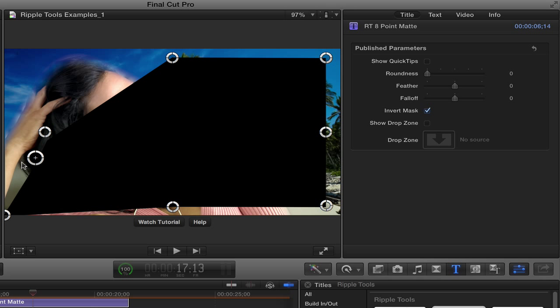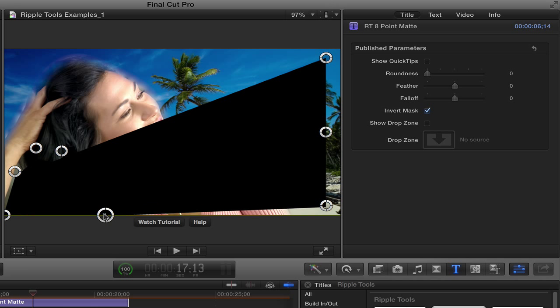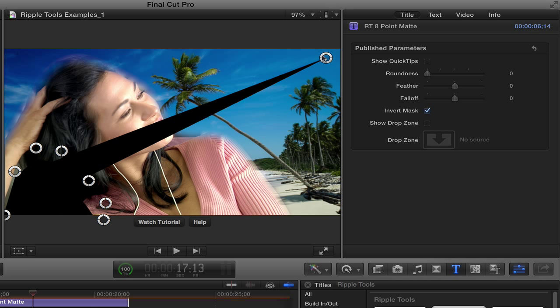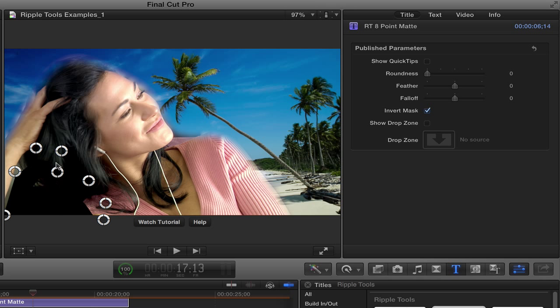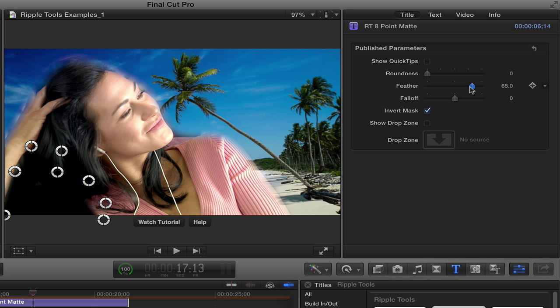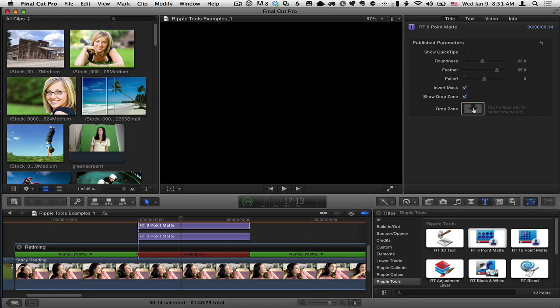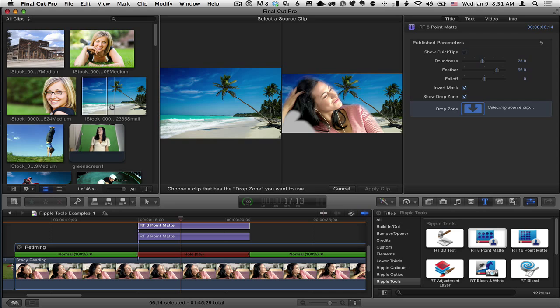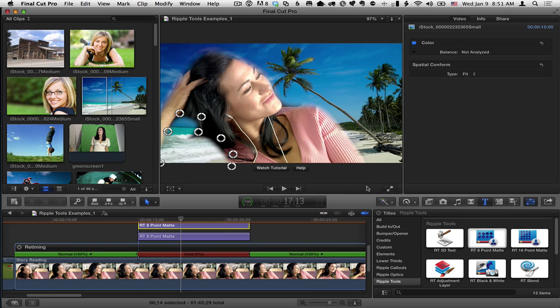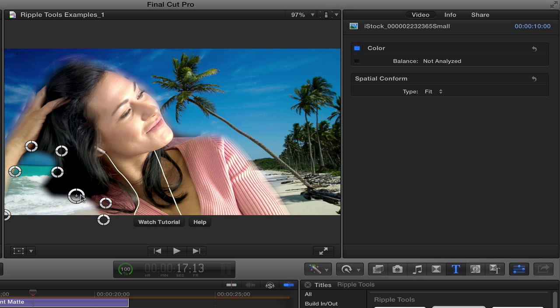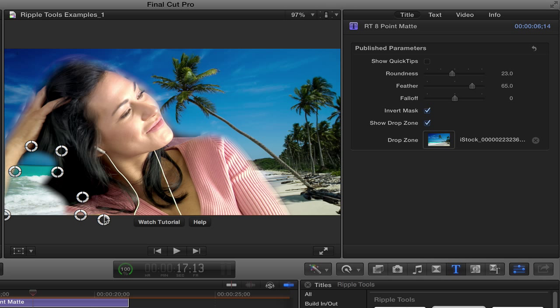So I just want it to cut a little hole down in this corner. And let me give it some feather. And some roundness. And then I'm going to add the same drop zone. Show drop zone. Click the drop zone. Add that same background to the drop zone. So it shows it through here. And then I can adjust kind of what I want this thing to look like over here.